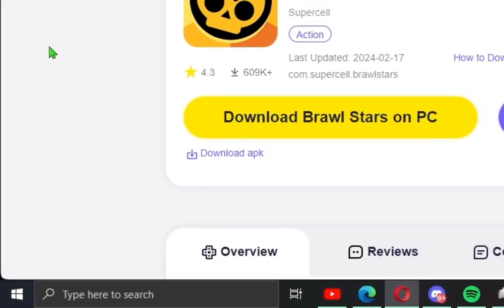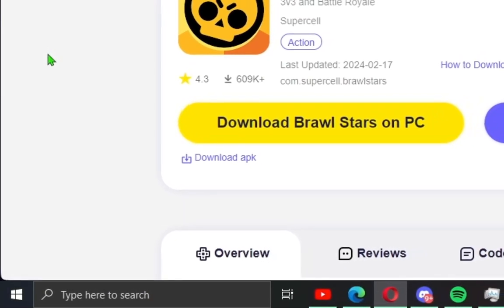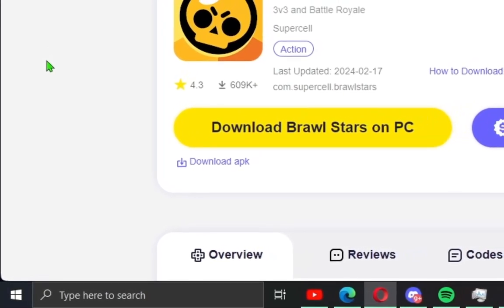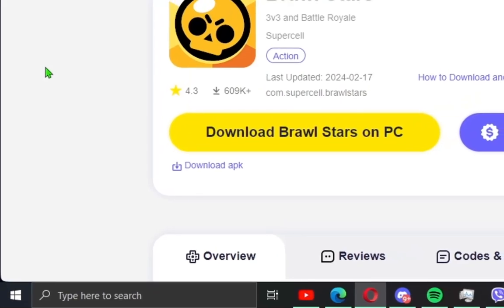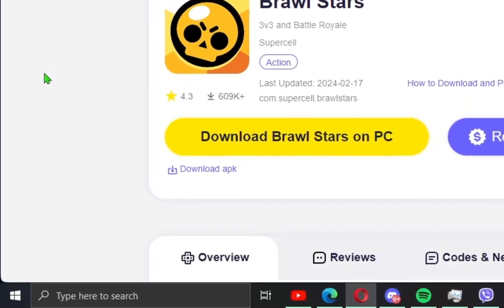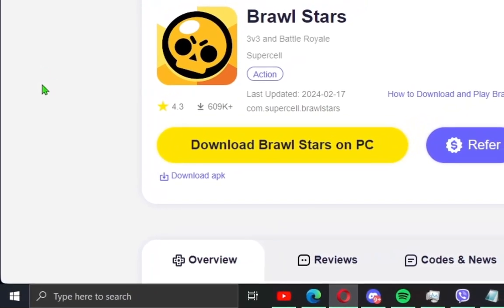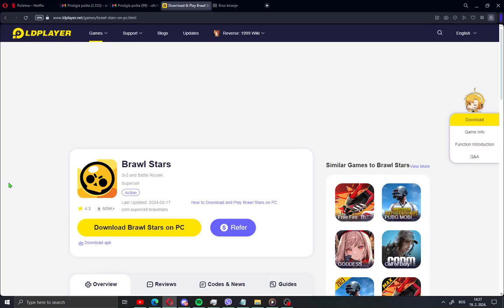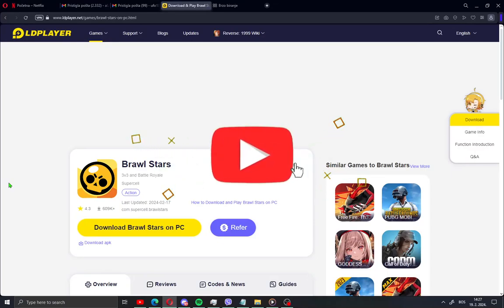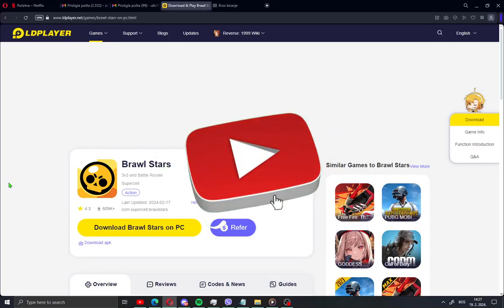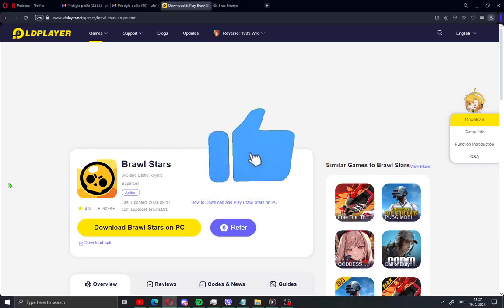Hello guys and welcome to my new video. My name is Ufo187. Today I'm gonna show you how to download and play Brostars on your PC. Like and subscribe if you love the video and support me with the bell.